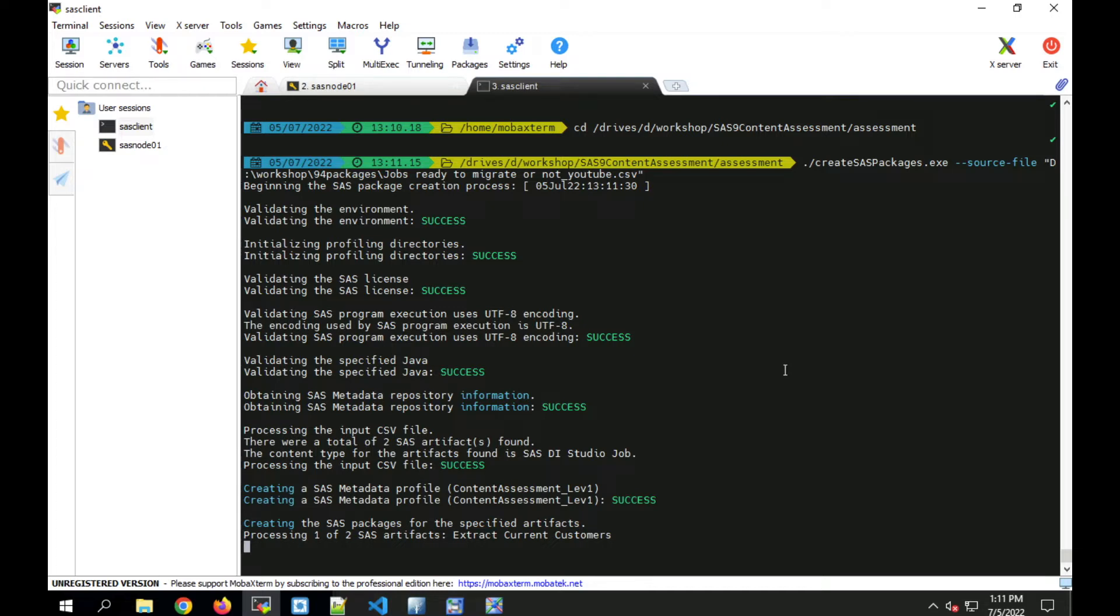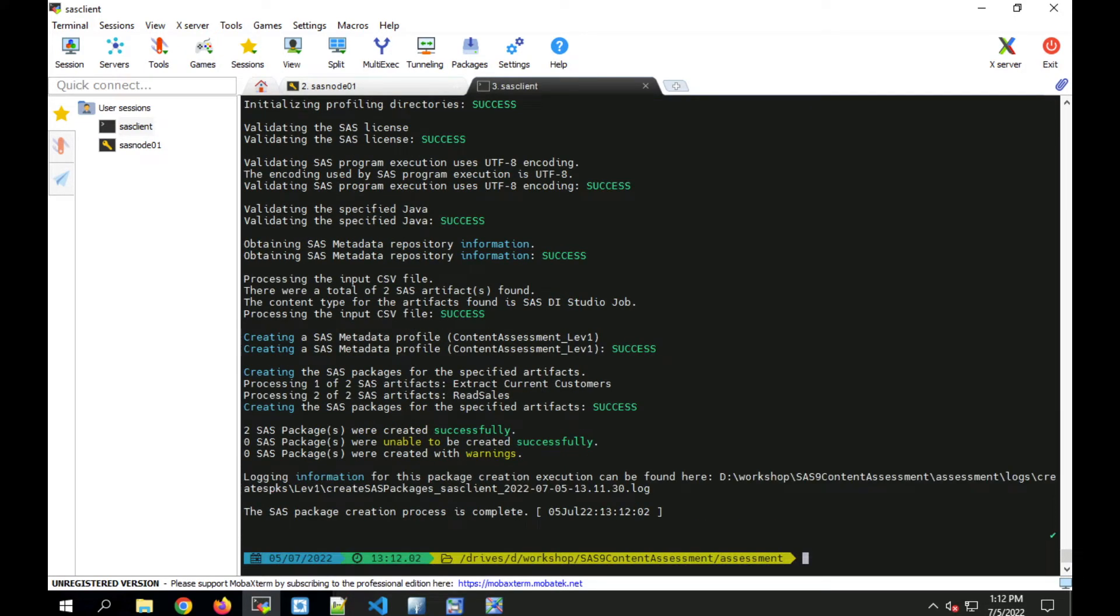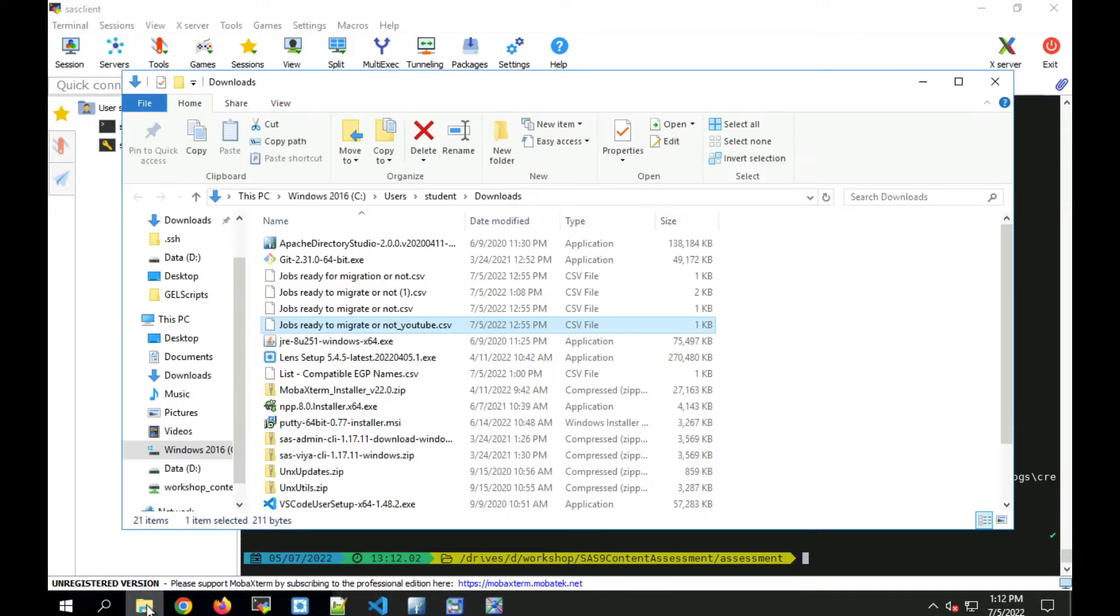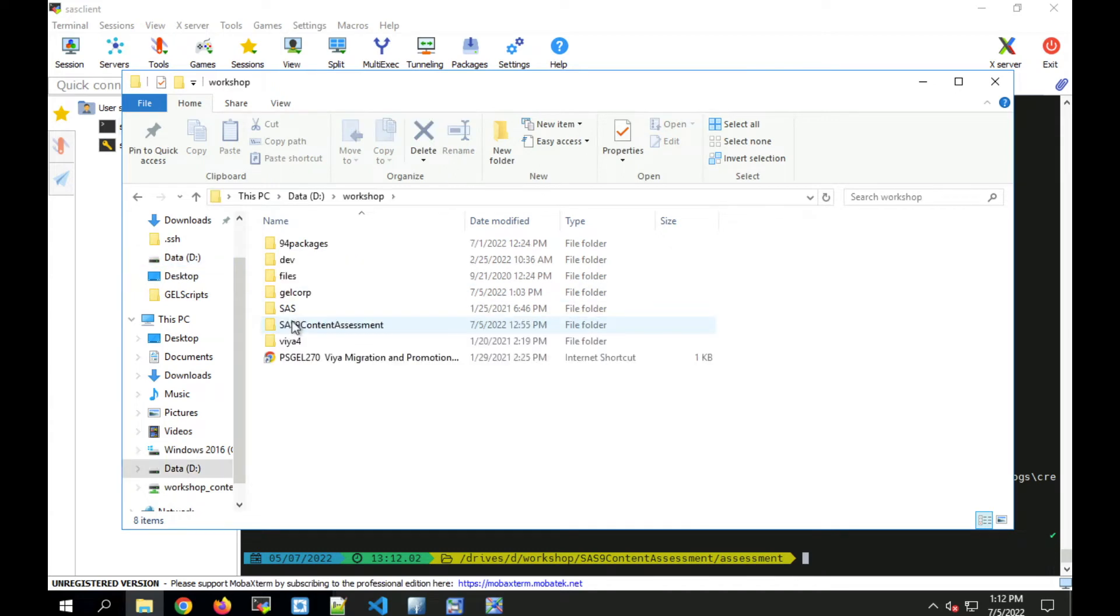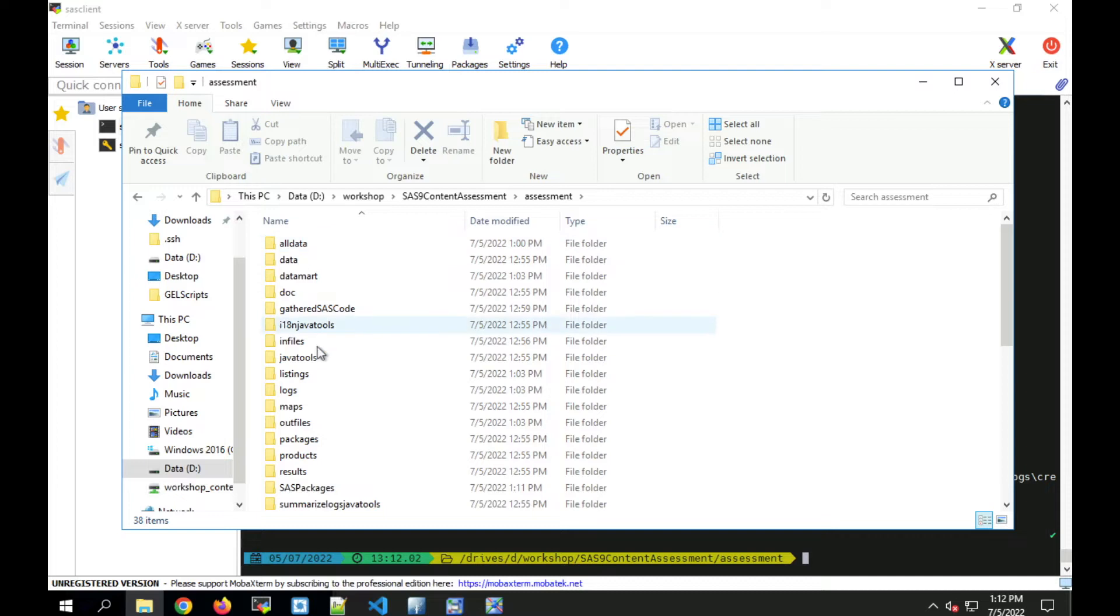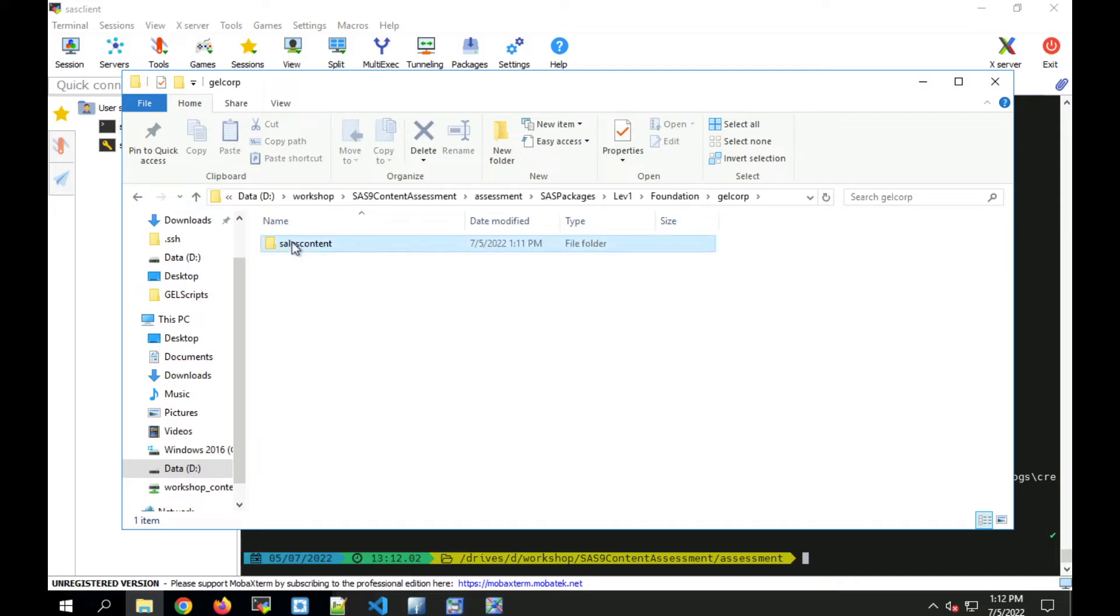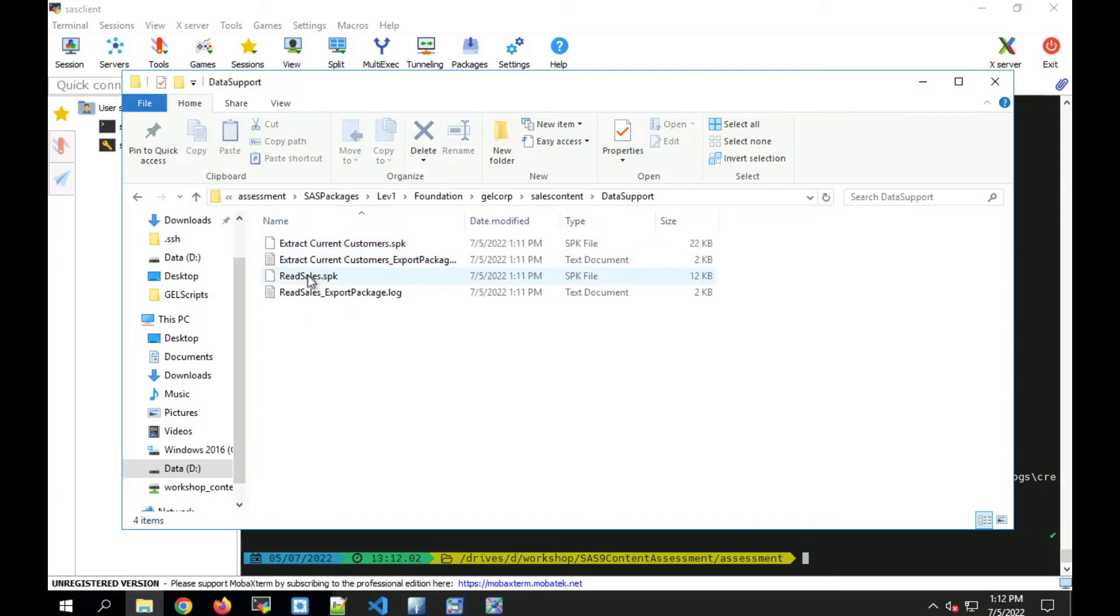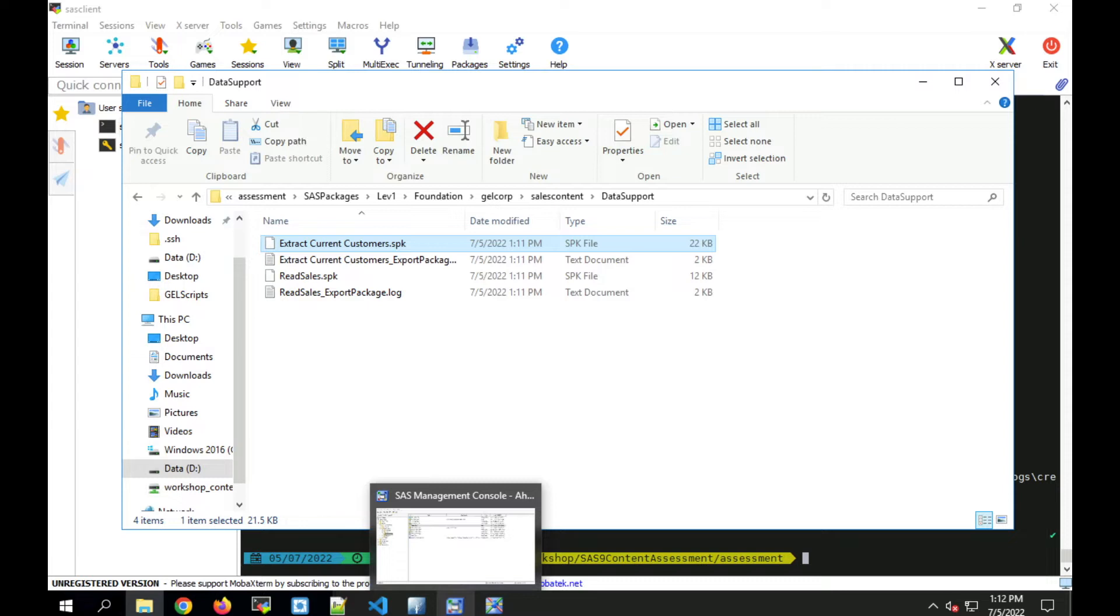It will export each of the DI jobs and their dependent objects into a package in a directory stored under the content assessment directory. You can also configure where the packages are output to. Now we can go over to the directory that the package files were stored in. That is in our D drive where we have content assessment under assessment and SAS packages. The path under there is the path in the metadata server. There you can see I have two SPK files, one for my job that we'll focus on and one for another job.